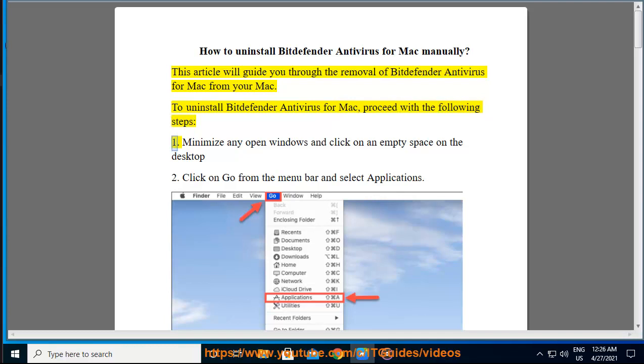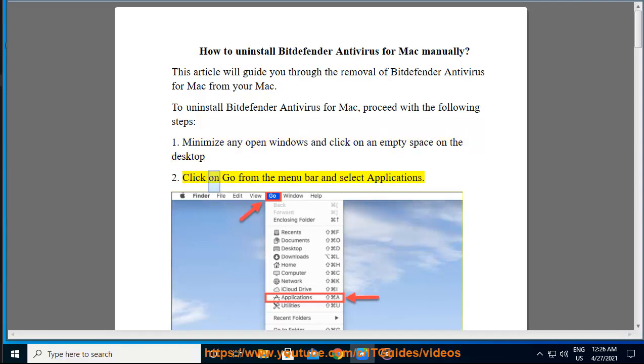Step 1: Minimize any open windows and click on an empty space on the desktop. Step 2: Click on Go from the menu bar and select Applications.